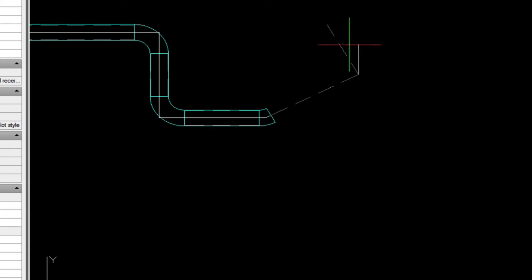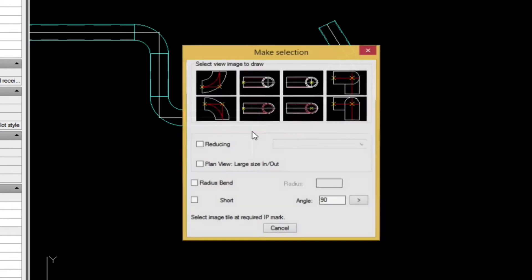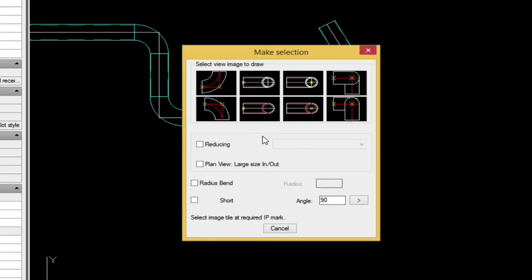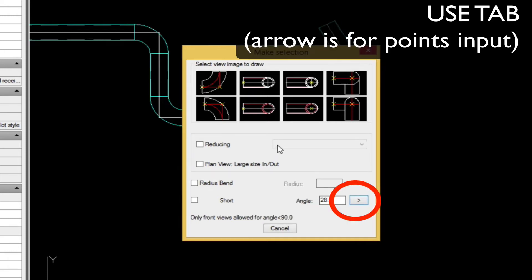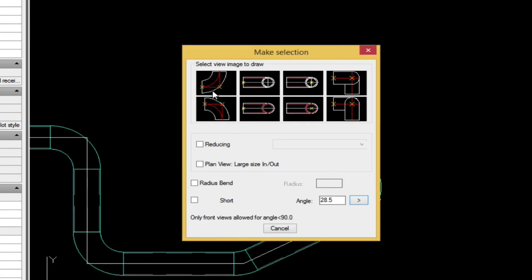Met Q puts in the elbow. And now we can come back, and we can straighten it out by putting another 28 and a half degree fitting in. A quick note about this arrow. The arrow basically allows you to select two points for the angle. But in our example, we're just using the tab.